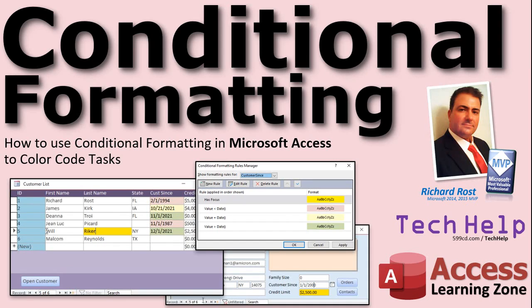Welcome to another Tech Help video brought to you by AccessLearningZone.com. I am your instructor Richard Rost. In today's video, we're going to talk about conditional formatting. I'm going to show you how to use conditional formatting in Microsoft Access.